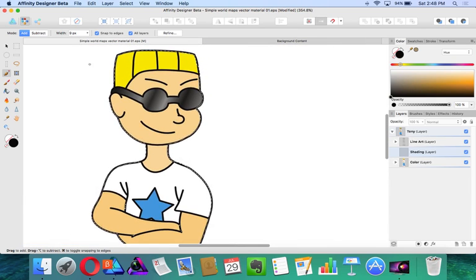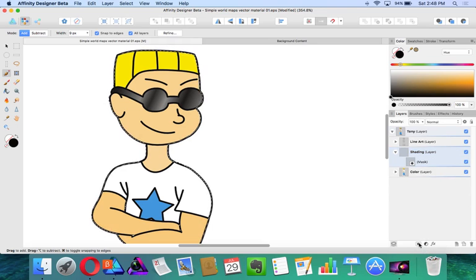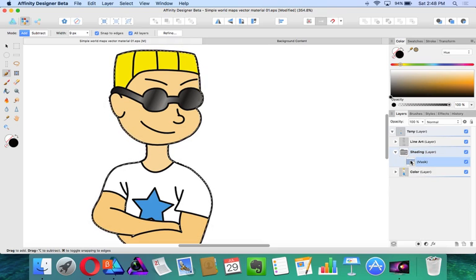Now with this pixel selection selected, I'm going to click on the shading layer and I'm going to create a mask.